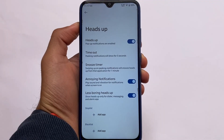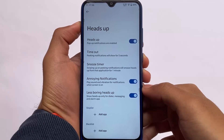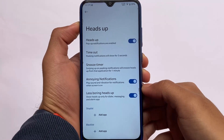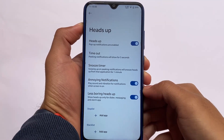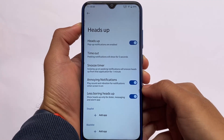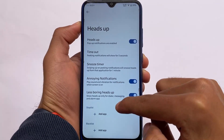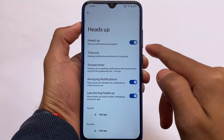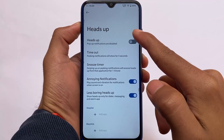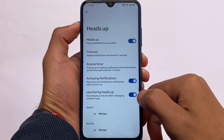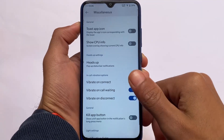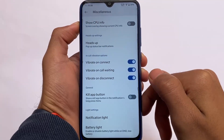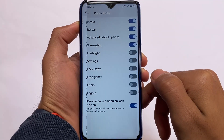In the notification section, you can customize heads-up notifications. You can use the option of 'less boring heads up,' which I always use in all my custom ROMs — it's actually quite useful and that's now included in this build.